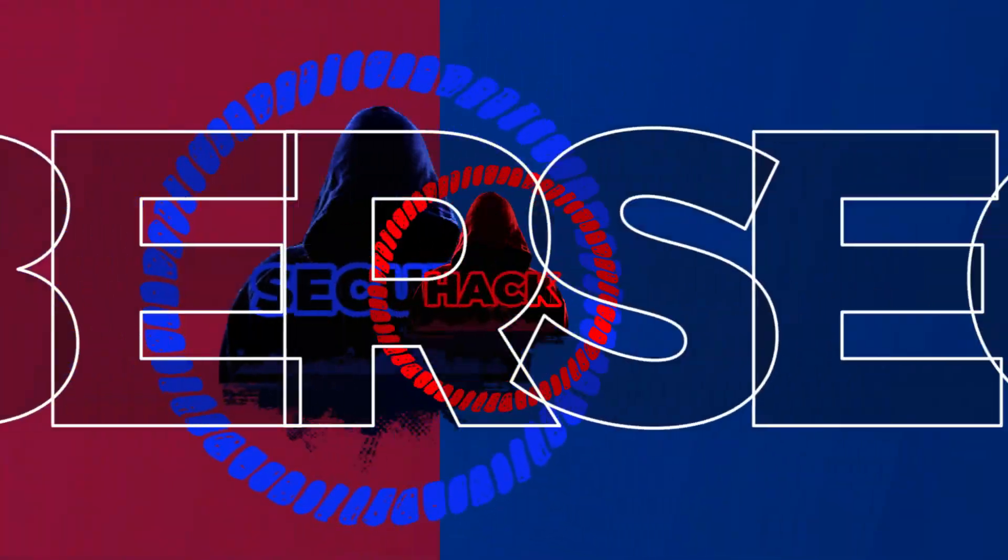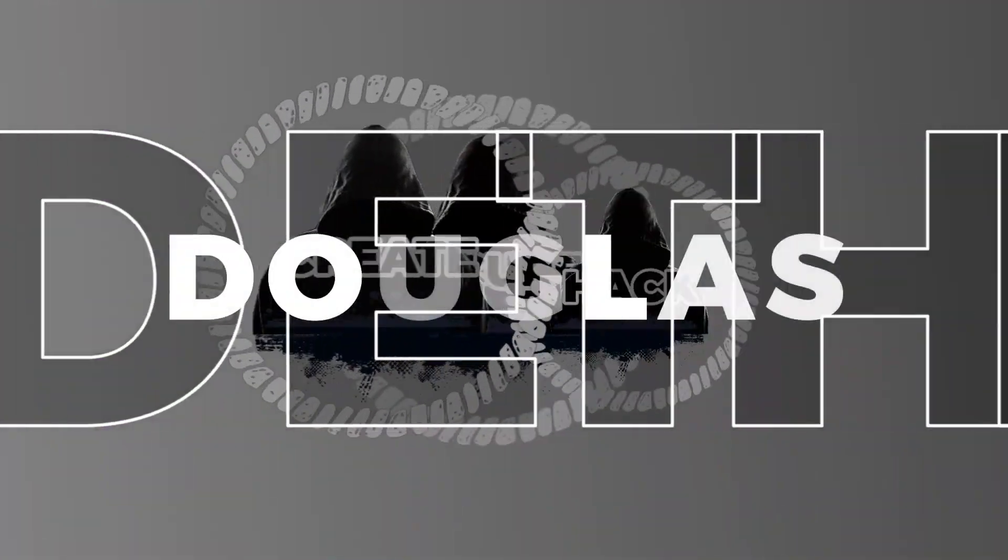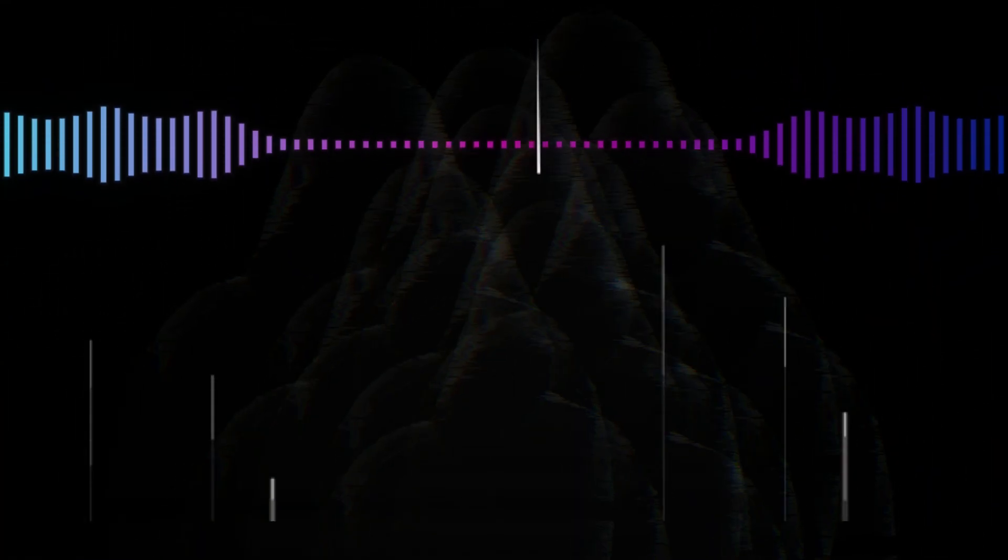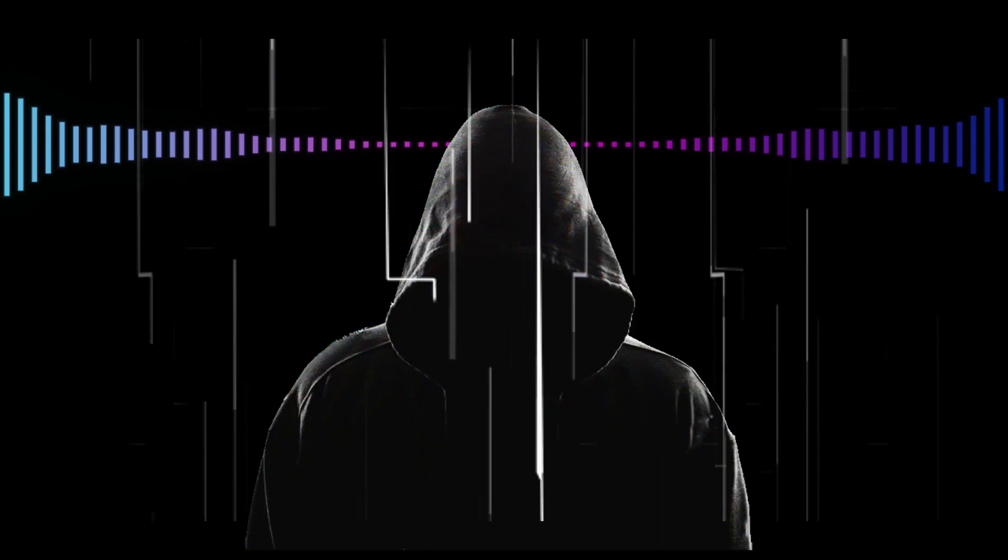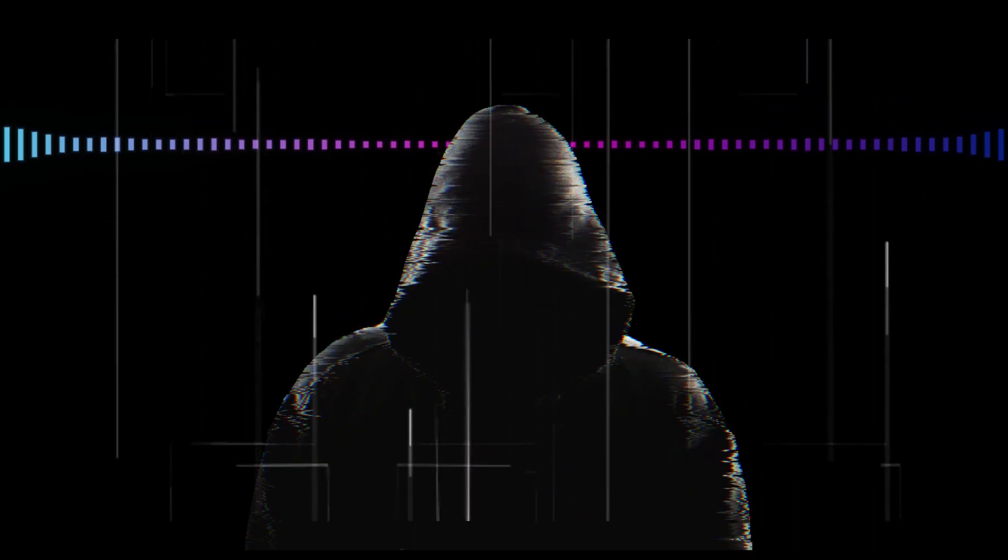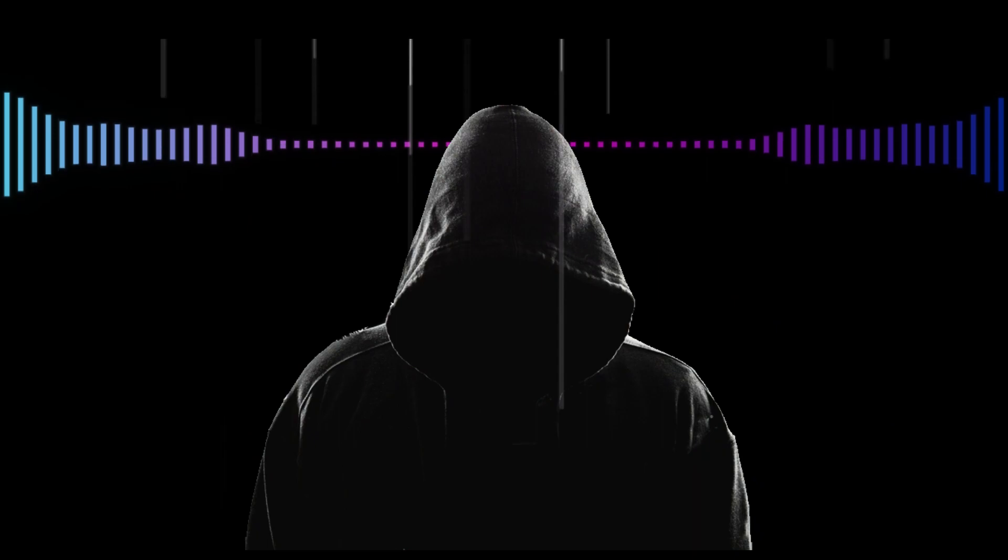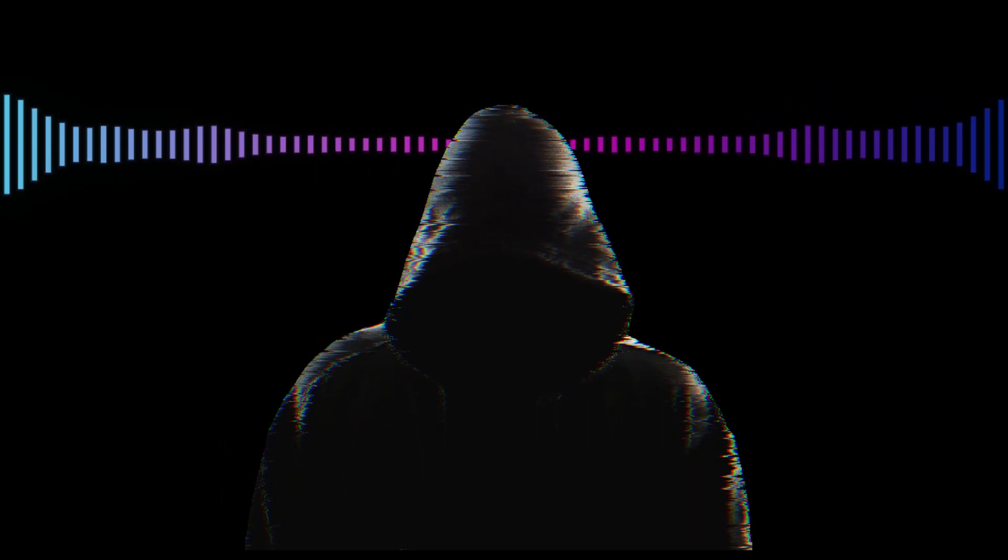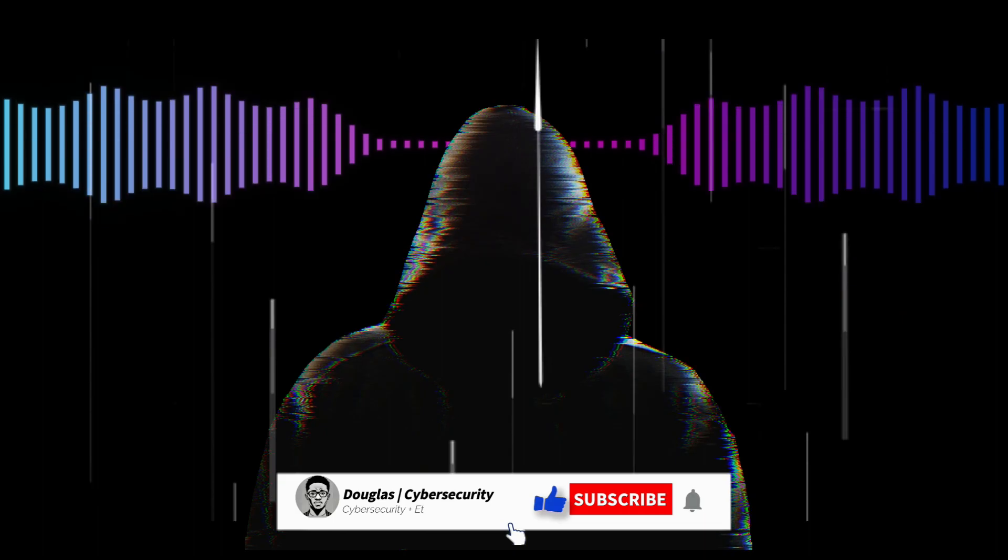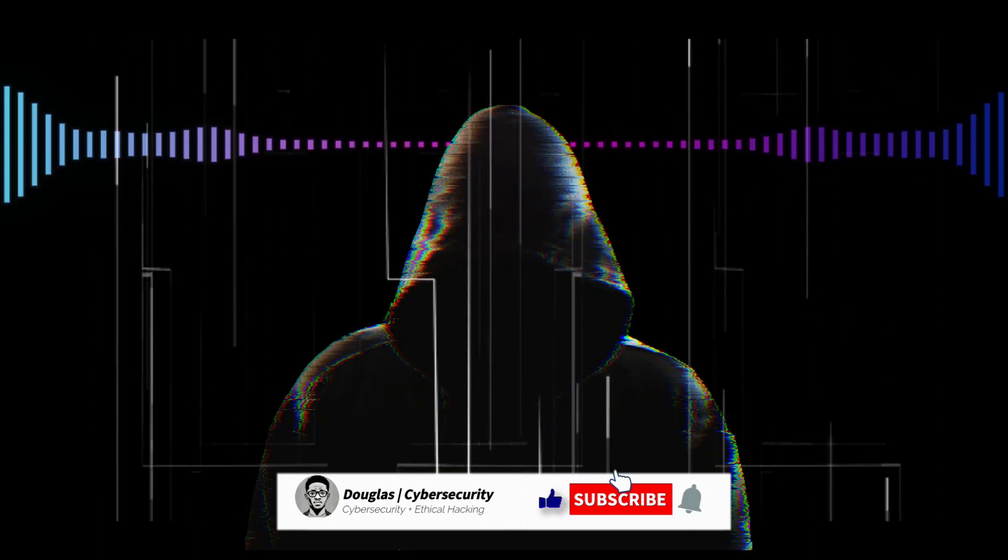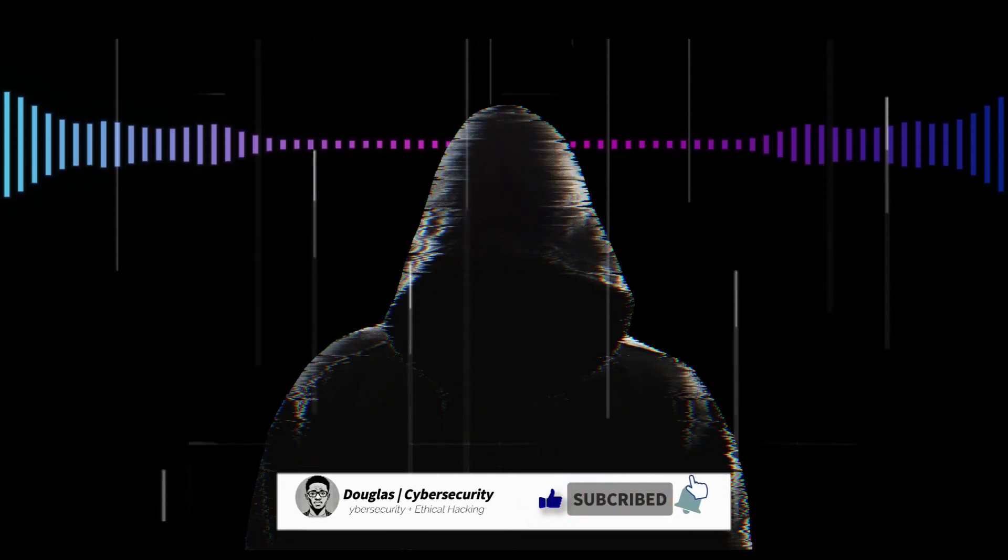Buckle up. Hello, cyber enthusiasts. It's Douglas here, and I'm thrilled to have you back for another exciting episode on my channel. If you're just joining us, consider this your invitation to hop aboard our cyber awesome journey. Ready to dive in? Give that thumbs up a tap. And if you haven't officially joined the squad yet, hit that subscribe button like it owes you money.